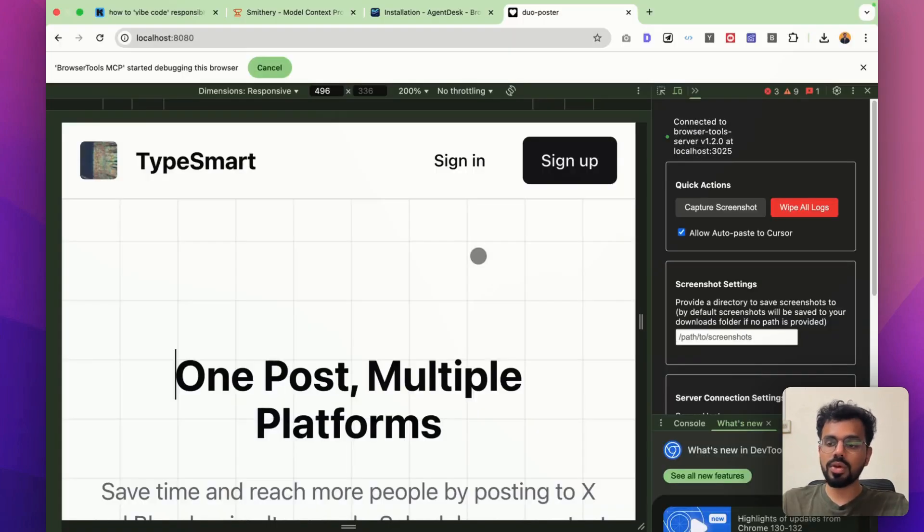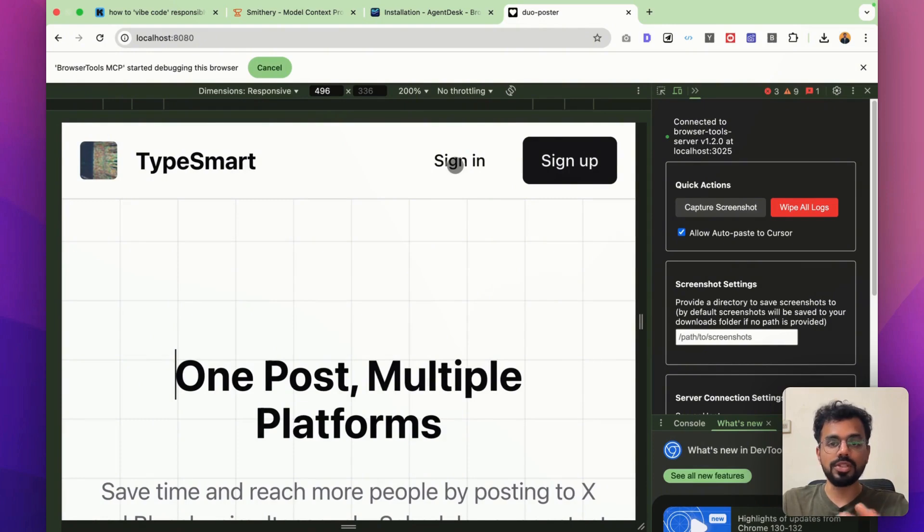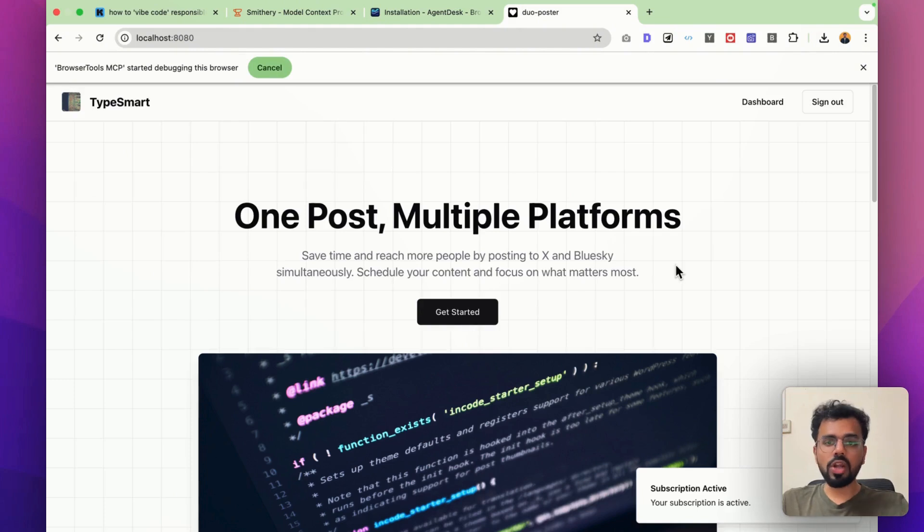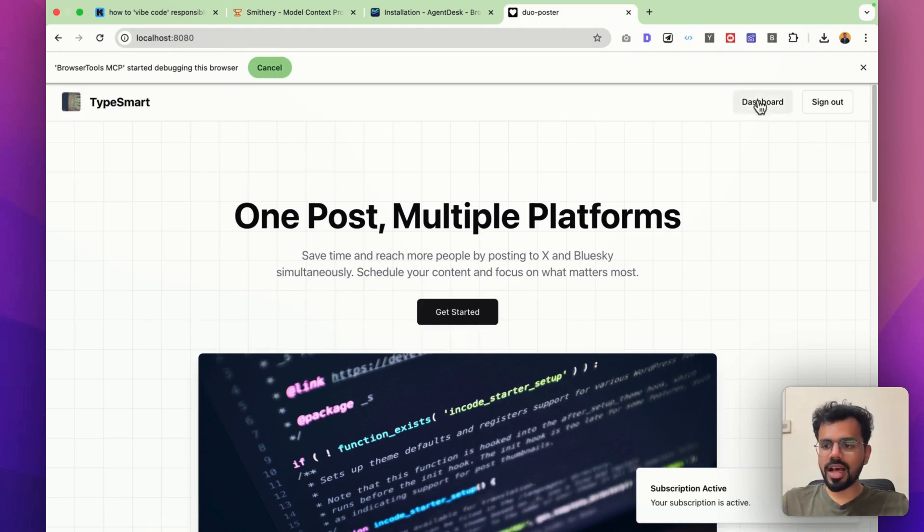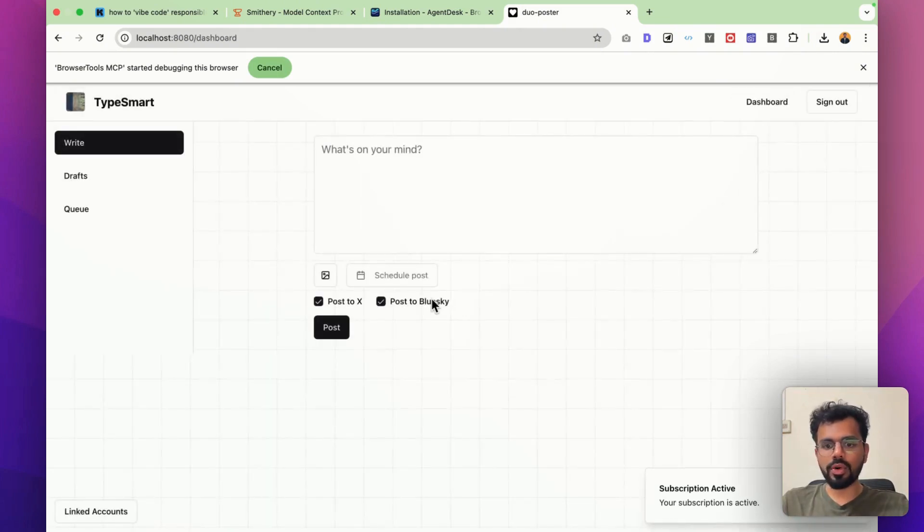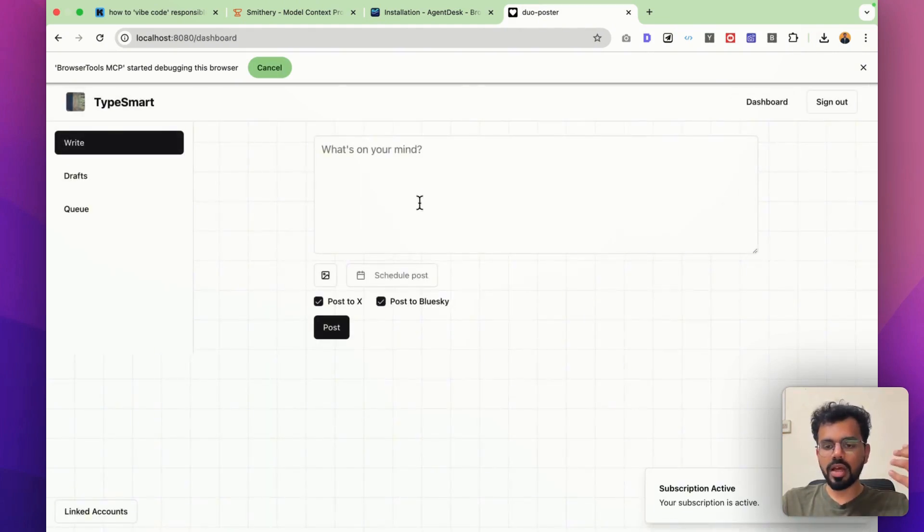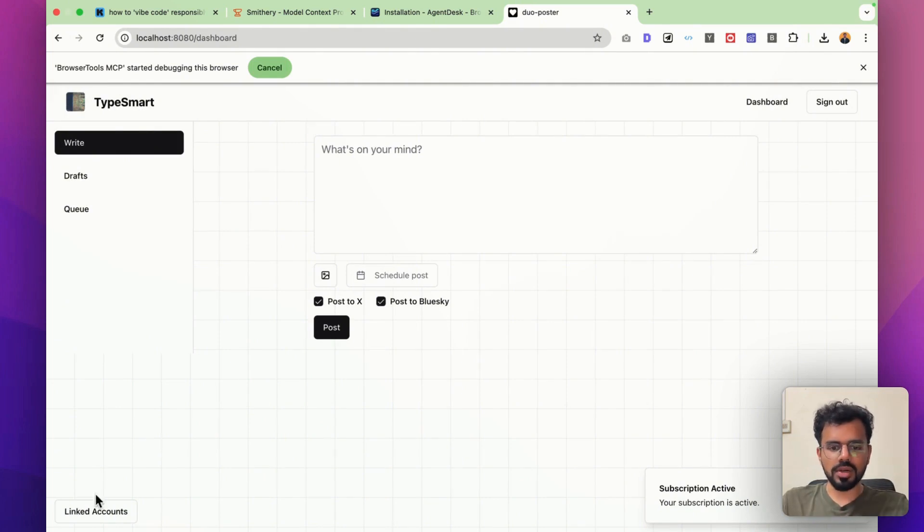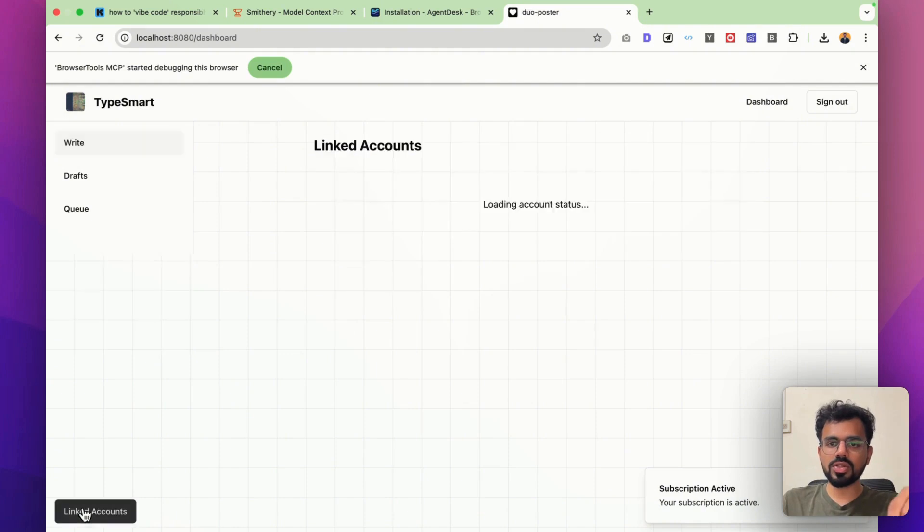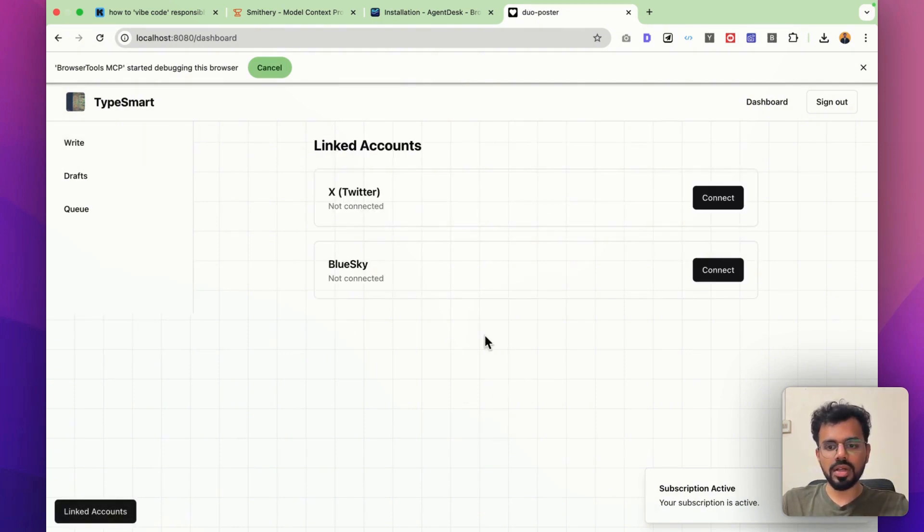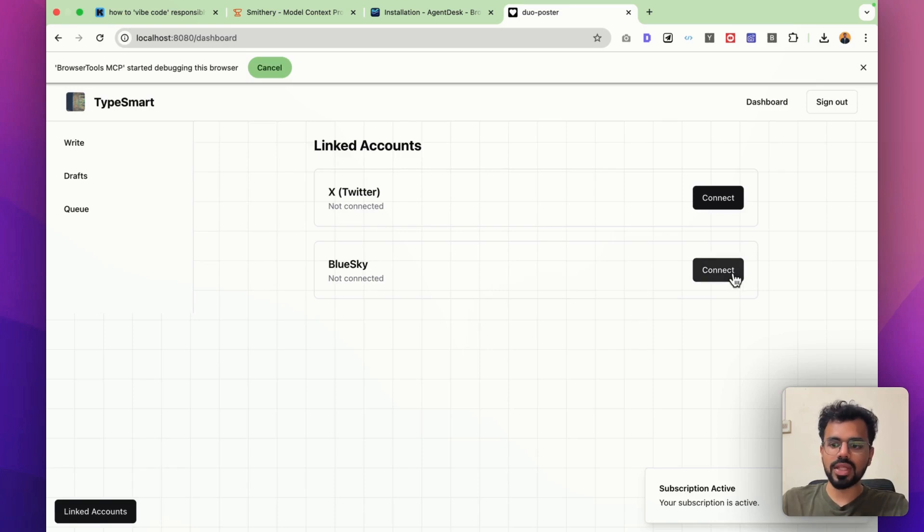You can also use it for major errors. For example, I will show you one of the errors that I am debugging right now. If I log in on this app, then I can go to the dashboard and using this dashboard, anyone can post on multiple accounts. One of the key features over here is that anyone has to link their account. I am right now debugging the functionality of doing that with BlueSky.